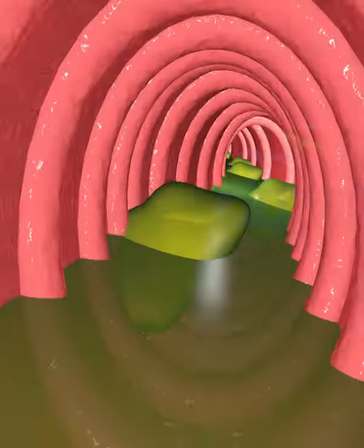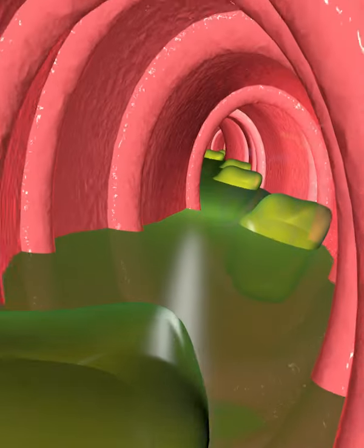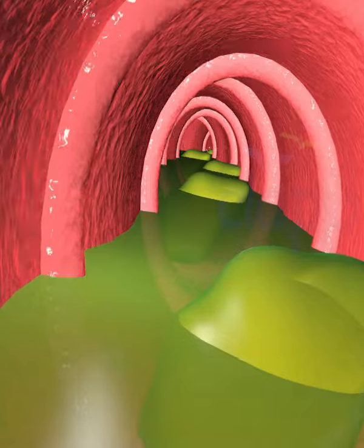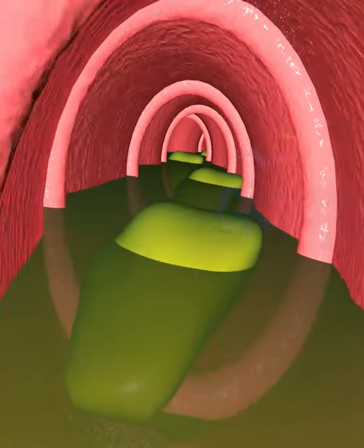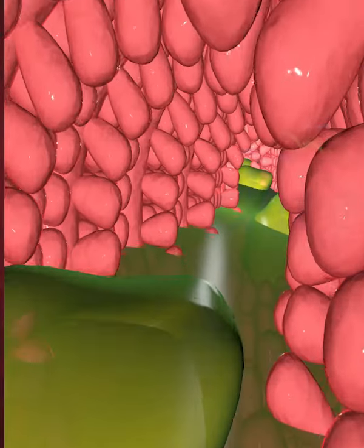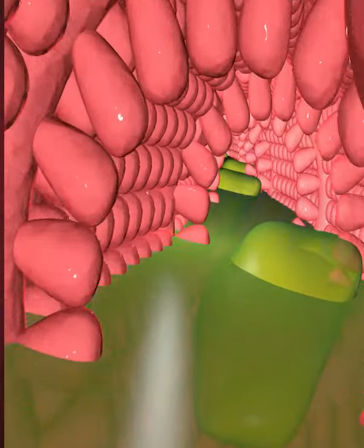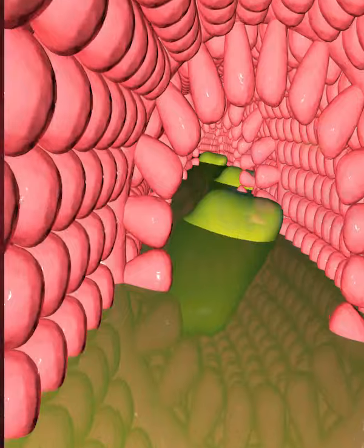The peristalsis actions of the small intestine mix food with digestive juices and push the mixture forward for further digestion. Water and essential nutrients pass through the small finger-like projections called villi into the bloodstream.